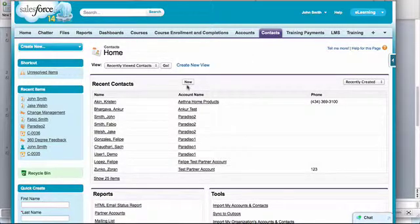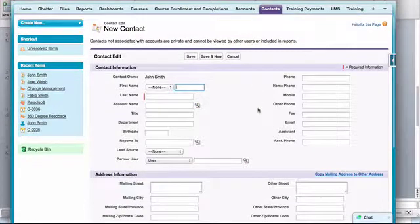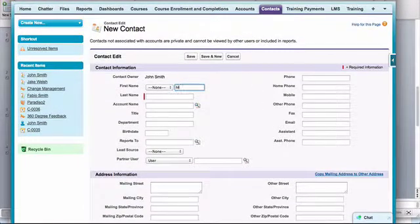So let's create a new contact. Let's fill up the information.